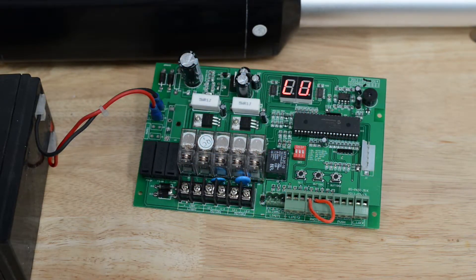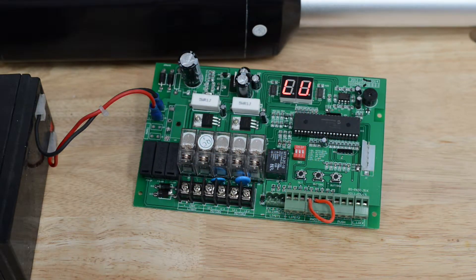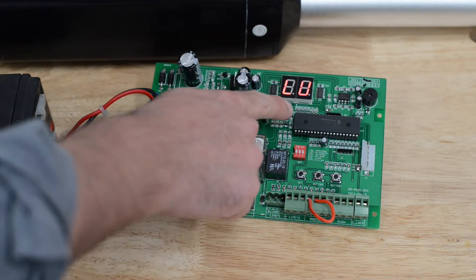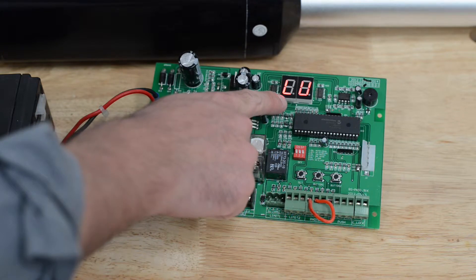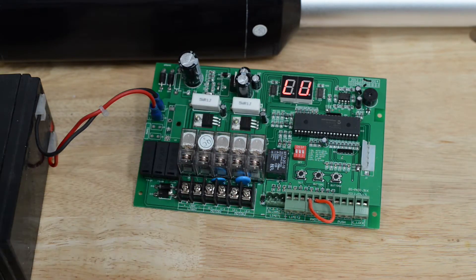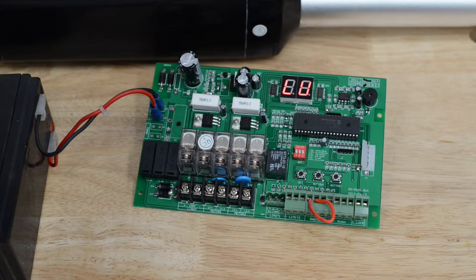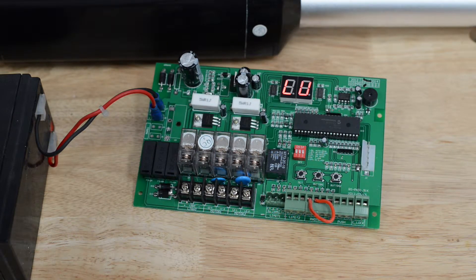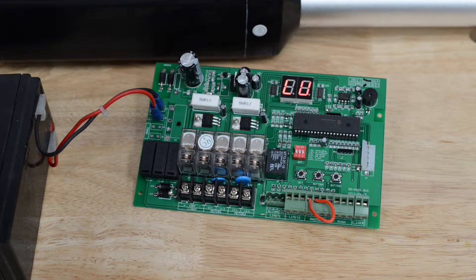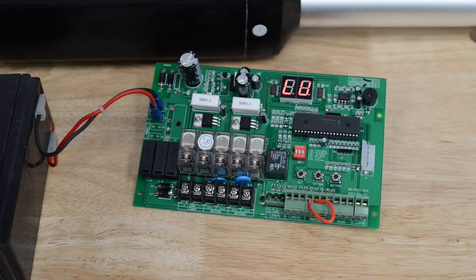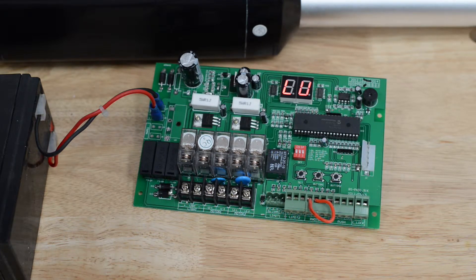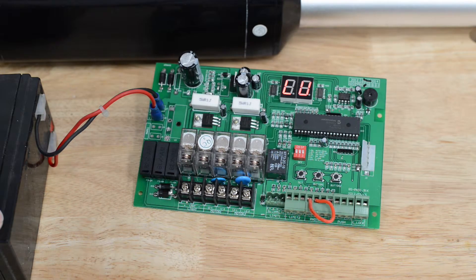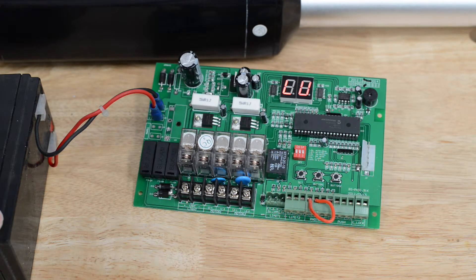One diagnostic I wanted to share is if the board shows LU on the display. LU stands for low voltage. We intentionally pulled a battery that has been drained. This battery has 12.1 volts in it.